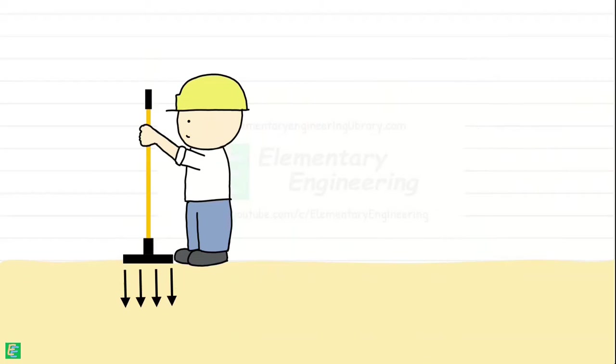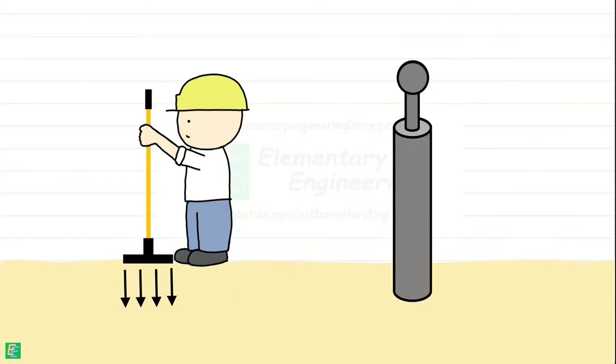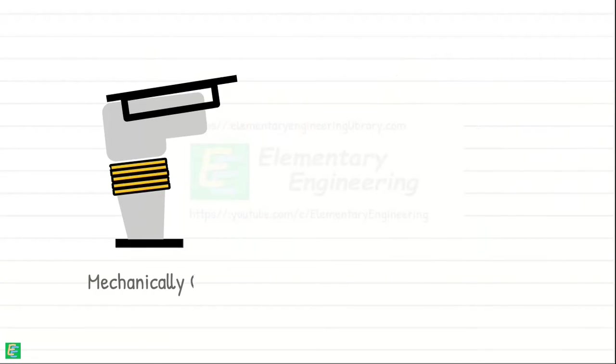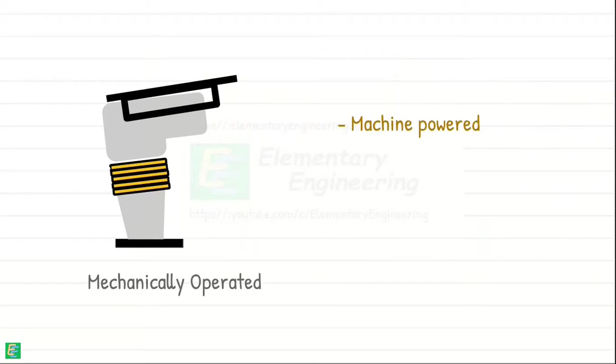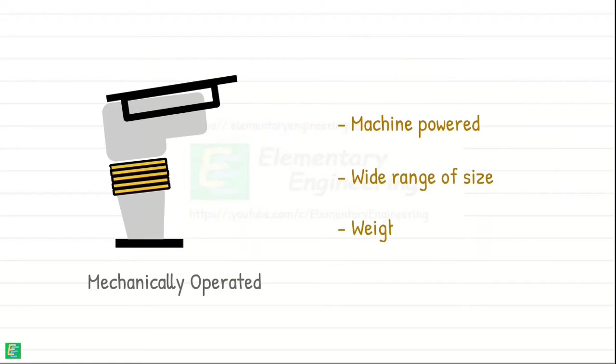They are similar in principle to the rammers used in laboratory tests. Mechanical tampers or rammers are compaction tools powered by machinery. These come in wide range of sizes and weights up to about 32,000 kg.